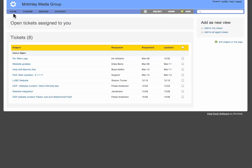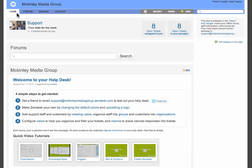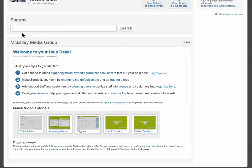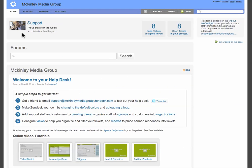Now this is kind of your home area where you come in to check your account. Pretty much what Zendesk is, it's an online ticket management system.